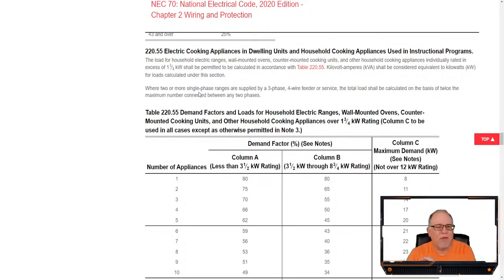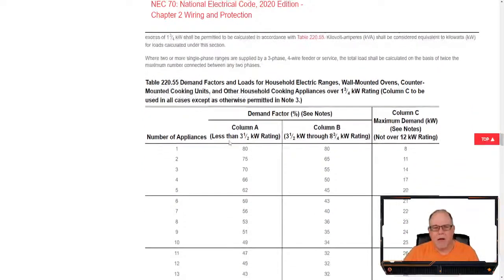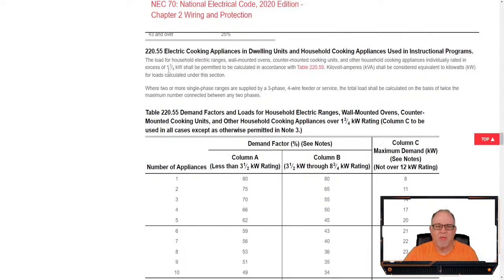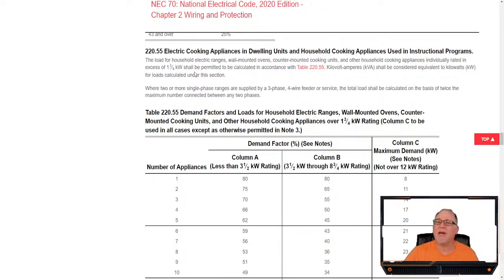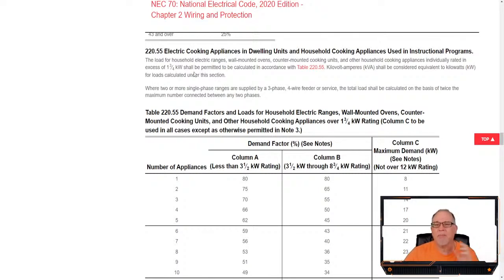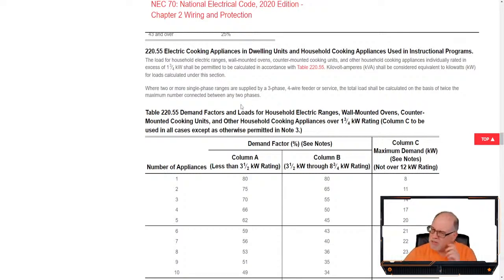Load for household electric ranges, wall-mounted ovens, counter-mounted cooking units, and other household cooking appliances individually rated in excess of 1¾kW — any rated 1¾kW or less would be added at full value under 220.14A. However, for those over 1¾kW, you're permitted to apply the demand factors in table 220.55. All of our ranges were over 1¾kW. The table says column C is to be used in all cases, except as otherwise permitted in note 3.